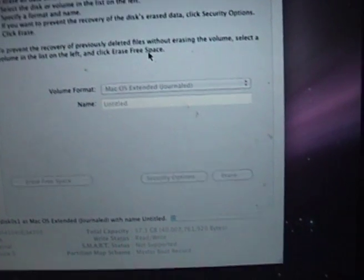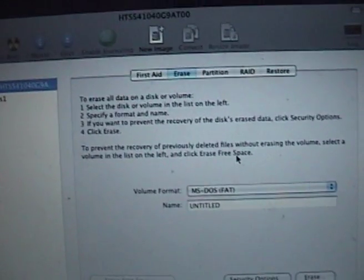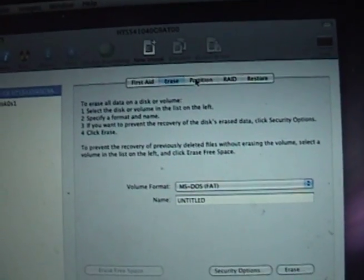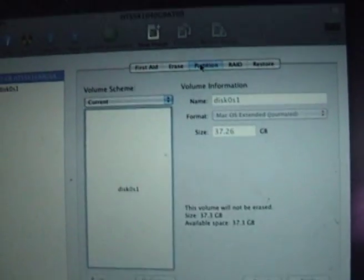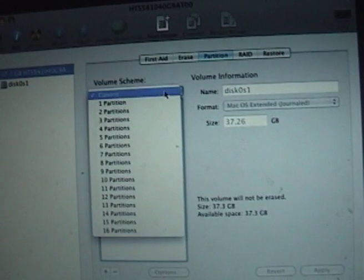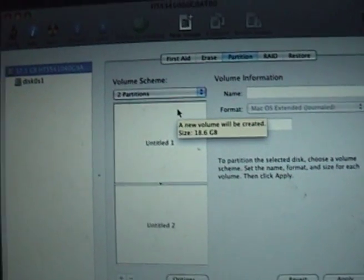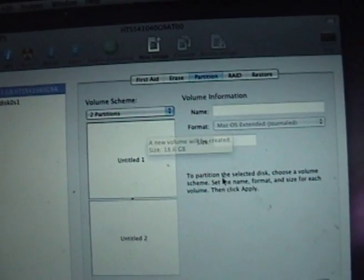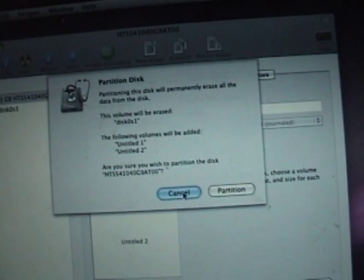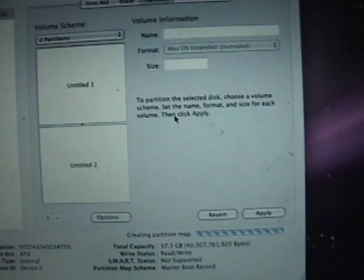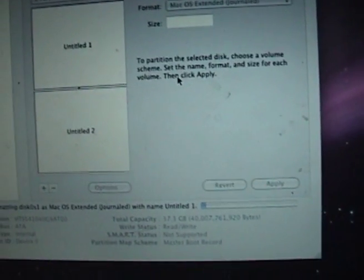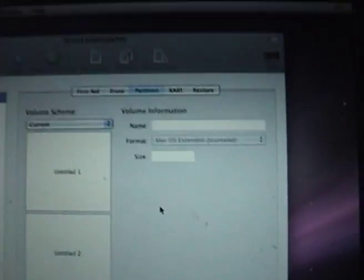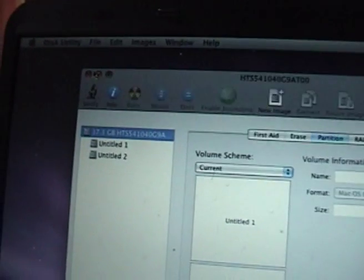Now just let it do its thing. Okay, so now you go to Partition, and you click on however many partitions you want.